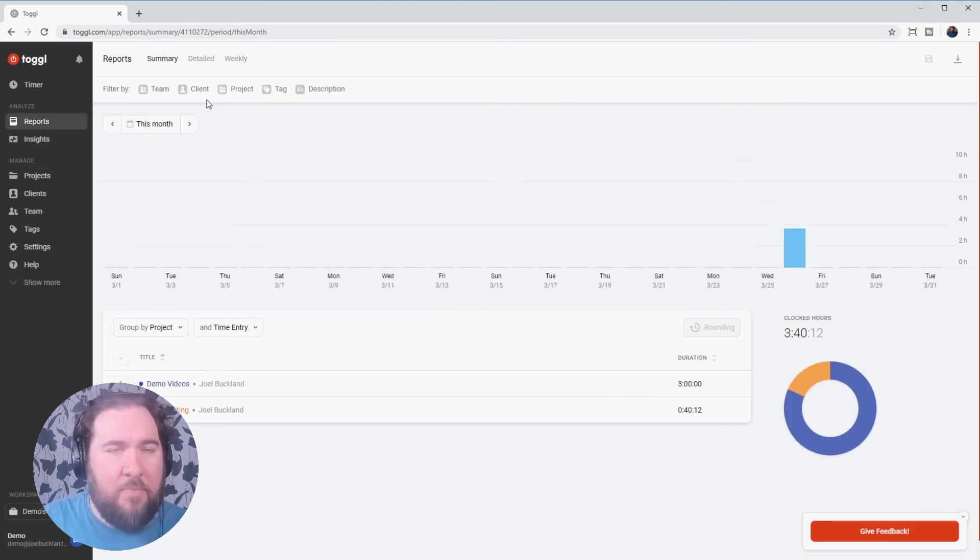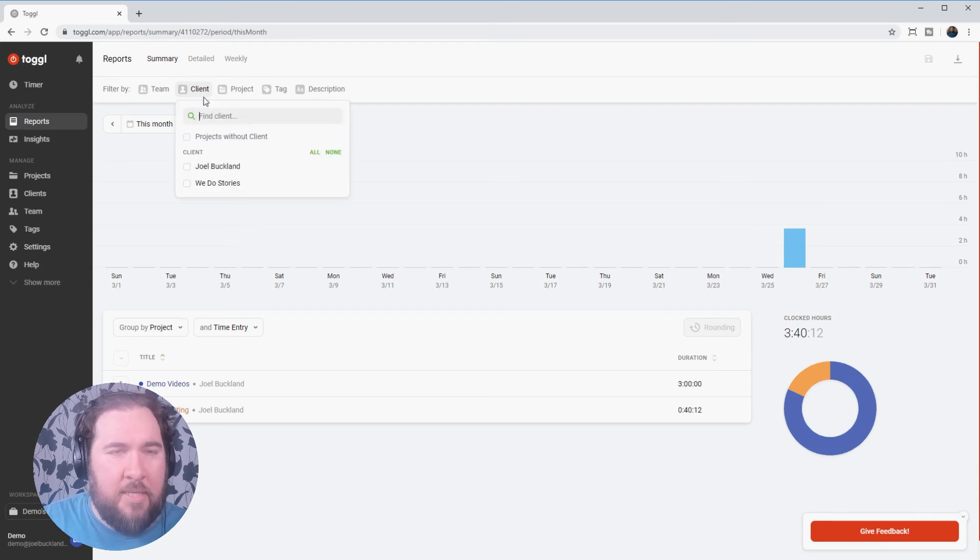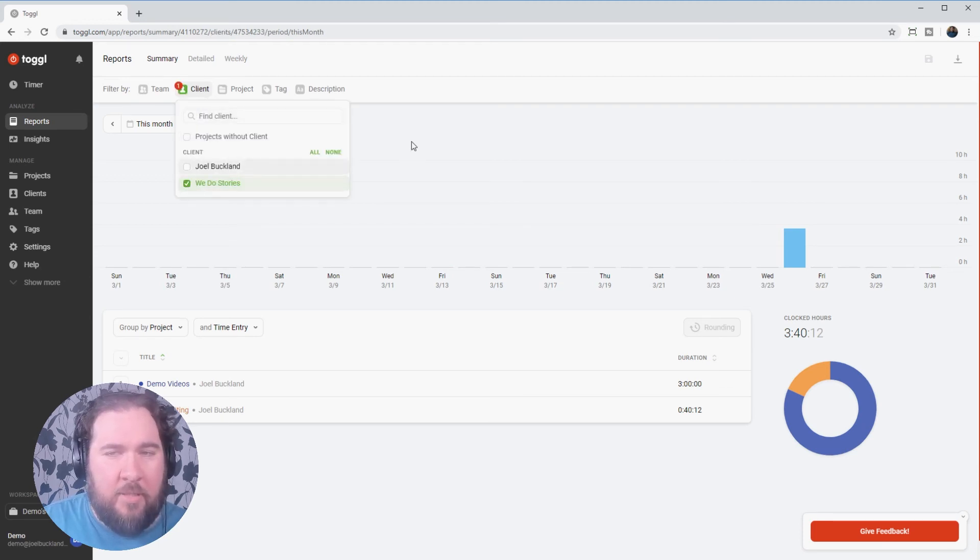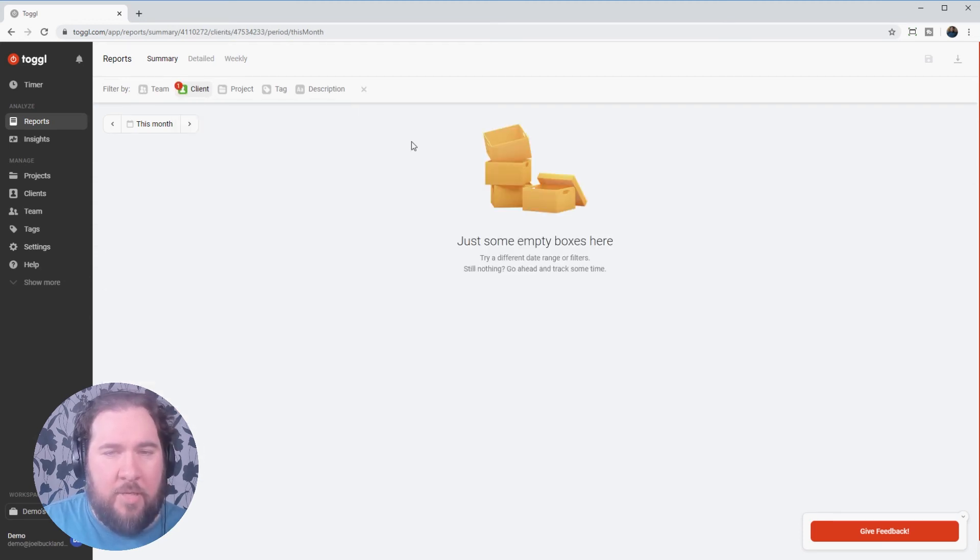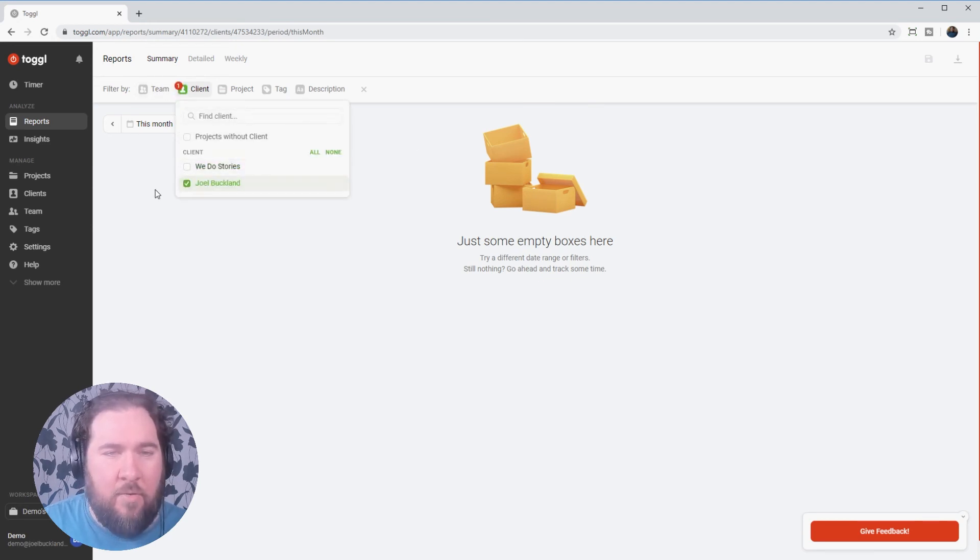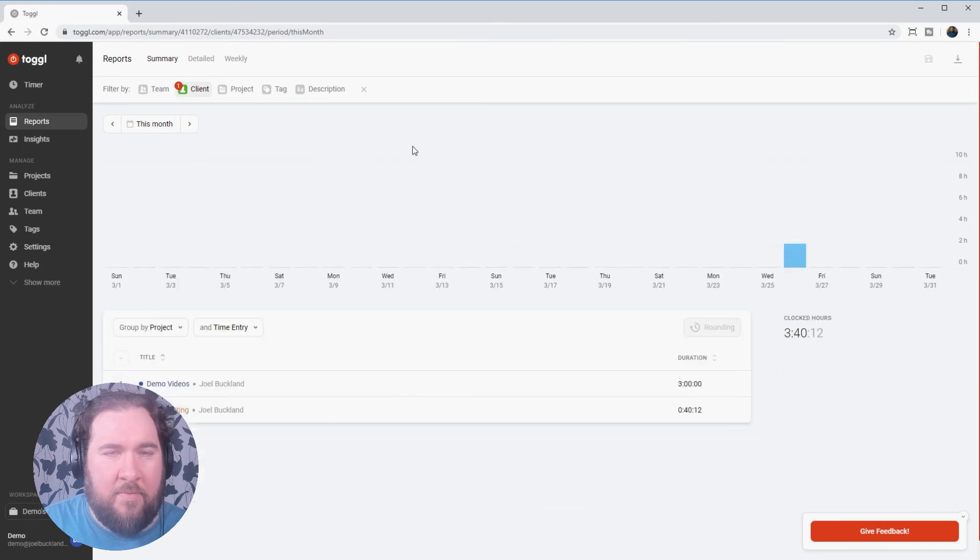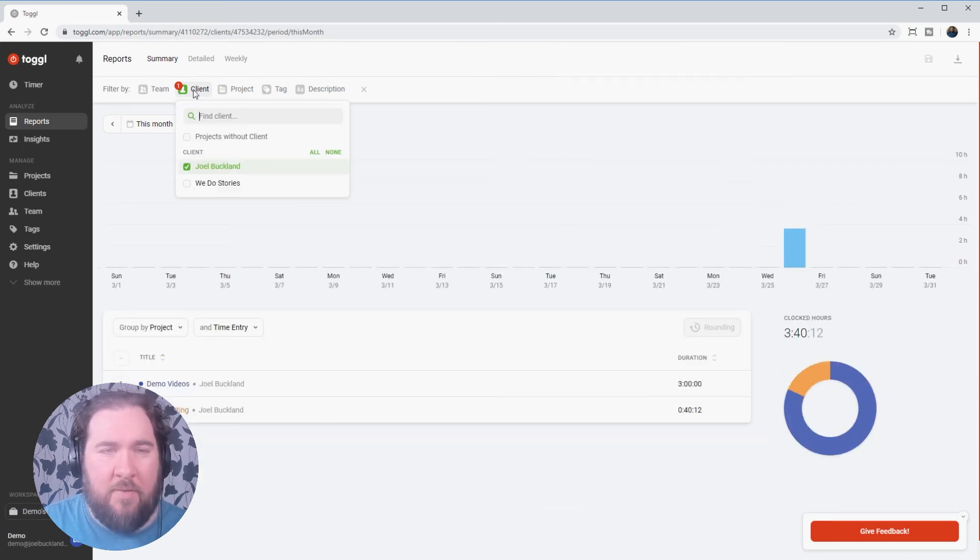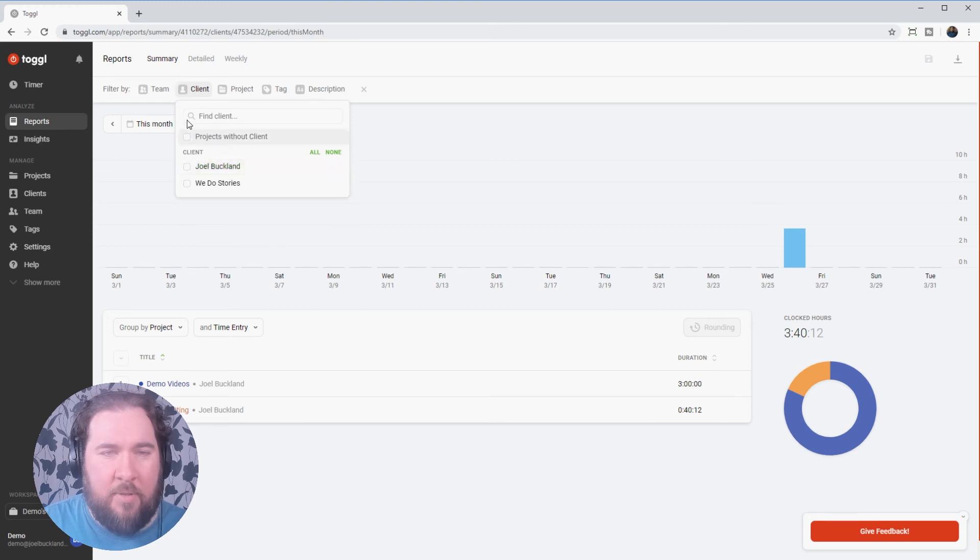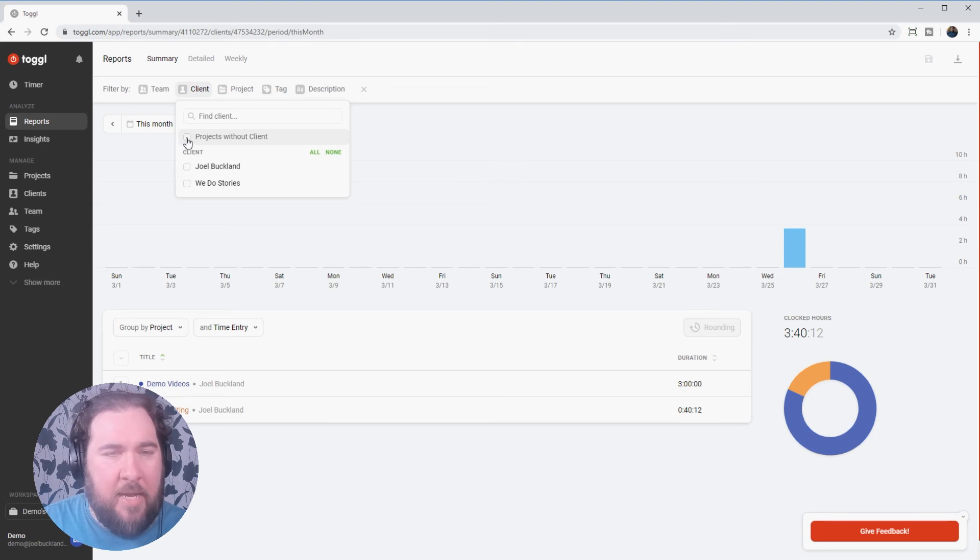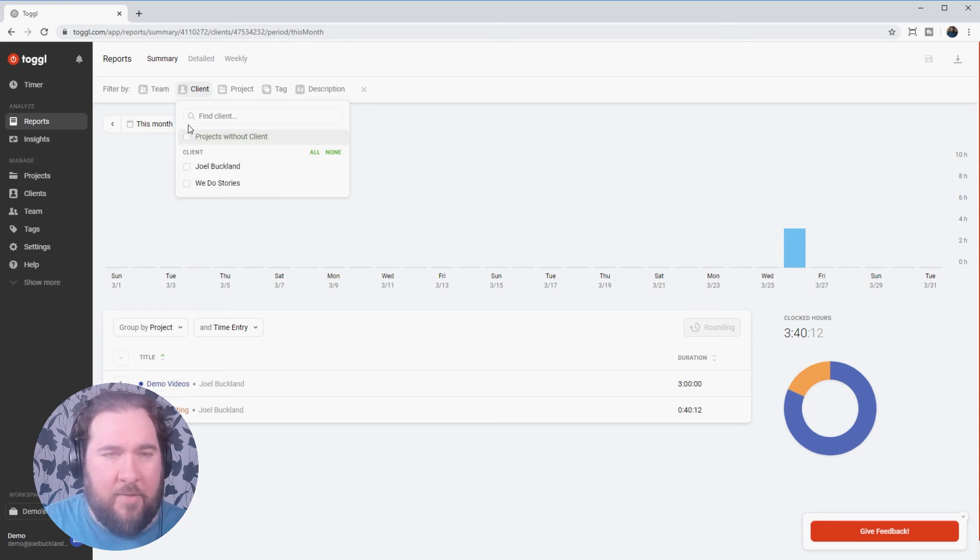If I'd like to find out how much I've worked for a singular client in this time, let's say I just want WeDoStories. Well, I haven't worked for them yet. So it would show I haven't done anything or for myself. It'll show how much time I've worked for myself. And I can clear that at the top. If I've forgotten to put a customer in or a client in, I can click projects without a client, but I haven't got any of those at the moment either.